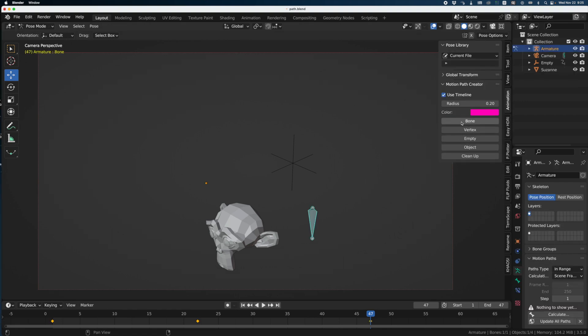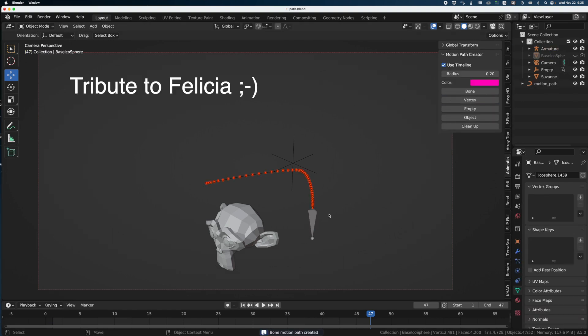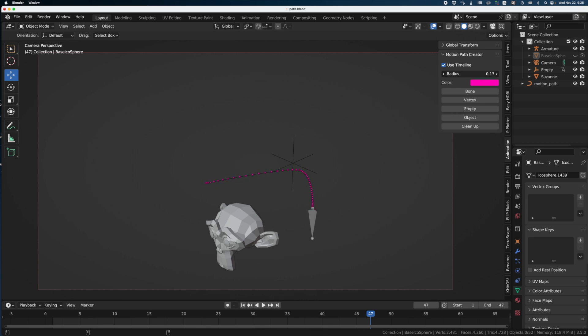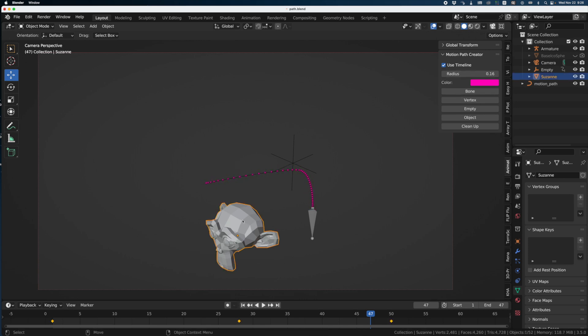I click on Bone and ta-da! We got a motion path here. You can change the radius here. You can press Shift to have more control when you drag. Now we can do it on other things.